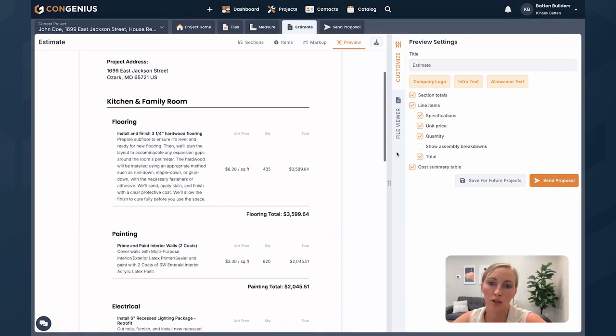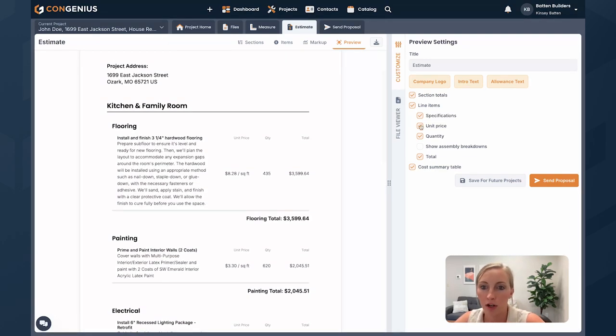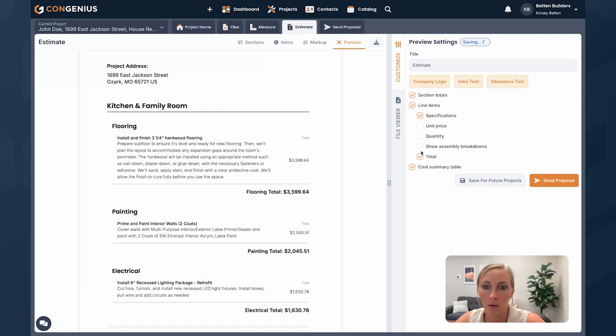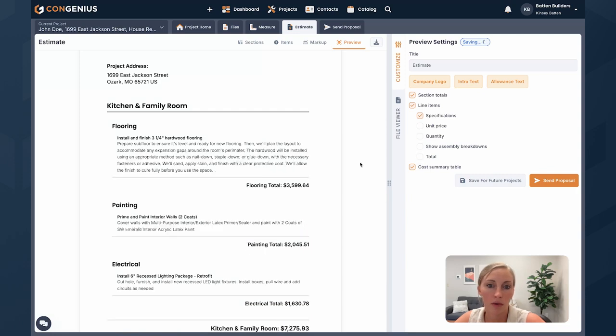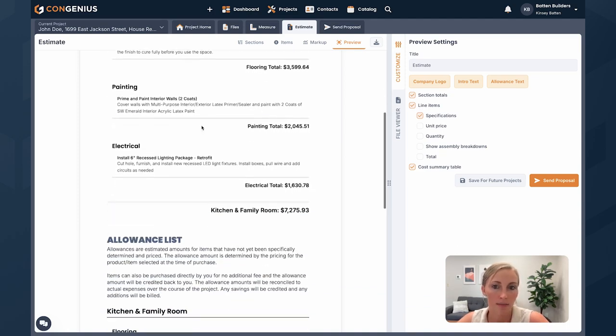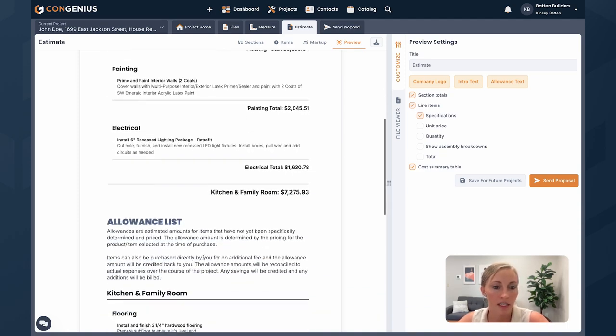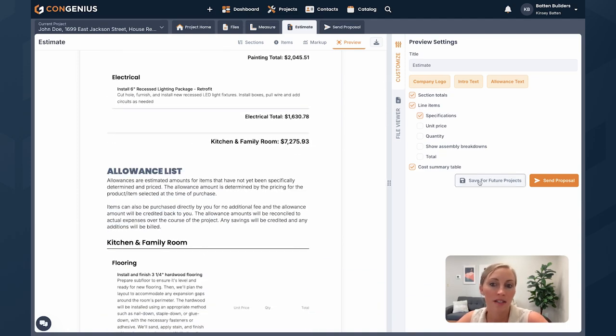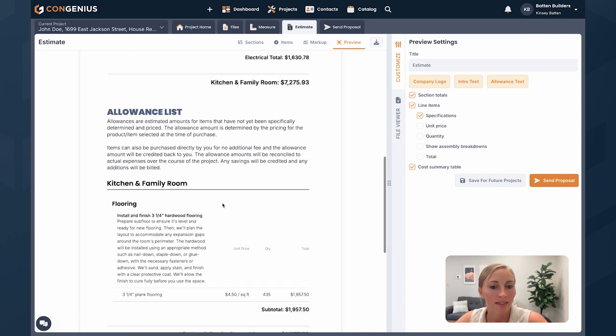So let's just say we don't want to show unit price and quantity or total. We just want to show the grand total for flooring, for painting, for electrical. So again, specify the level of detail and then you can save that for future projects. So that's the idea of estimating in Congenious. Hope this helps.